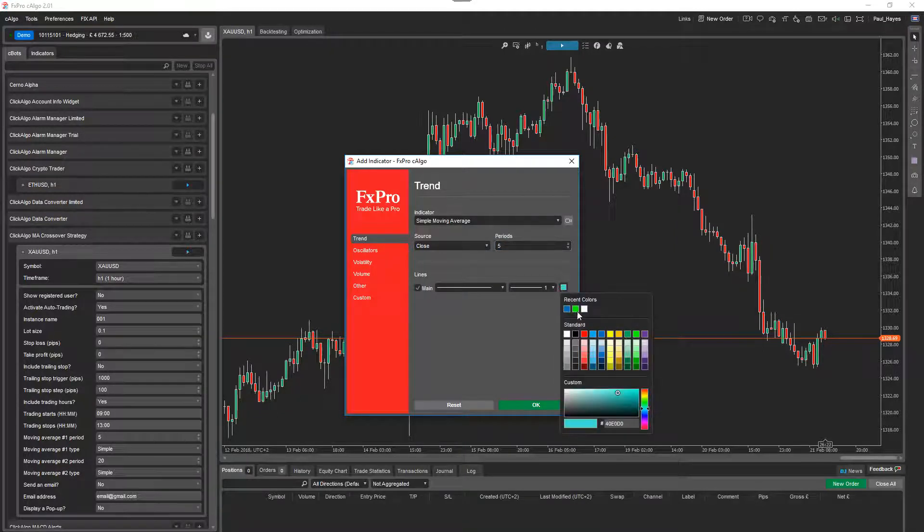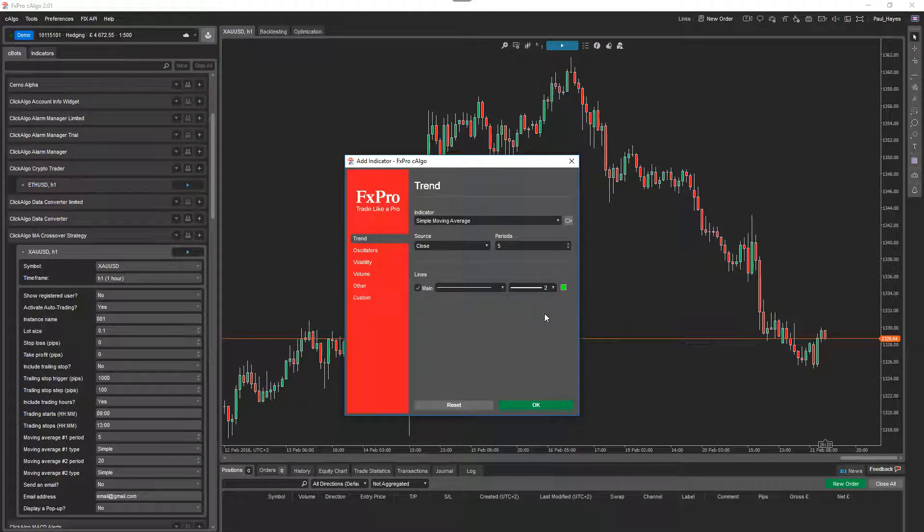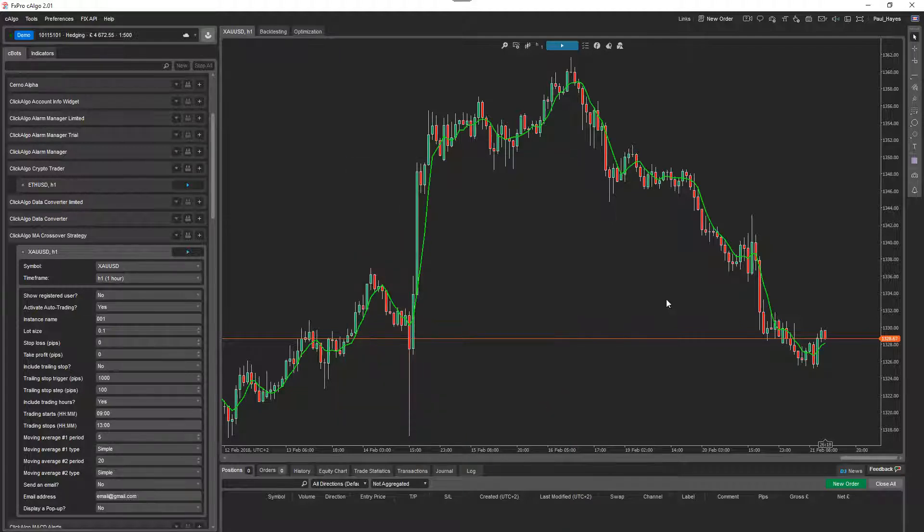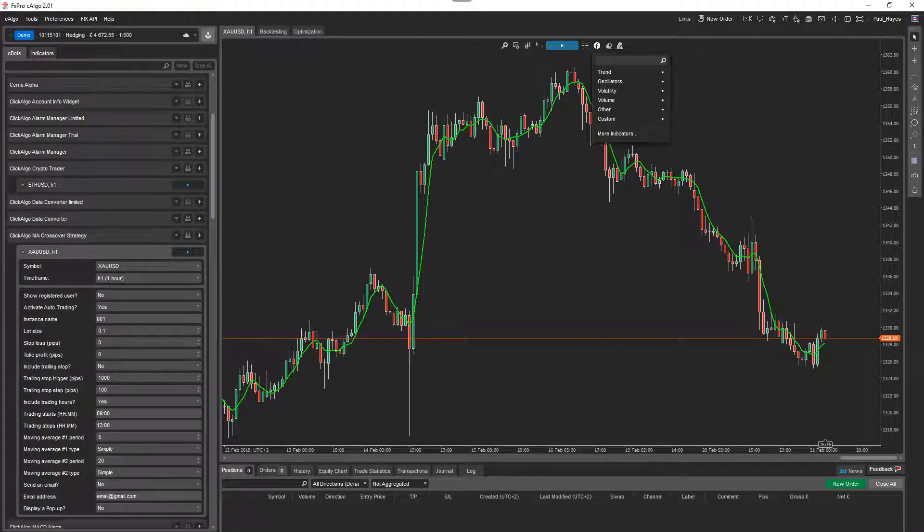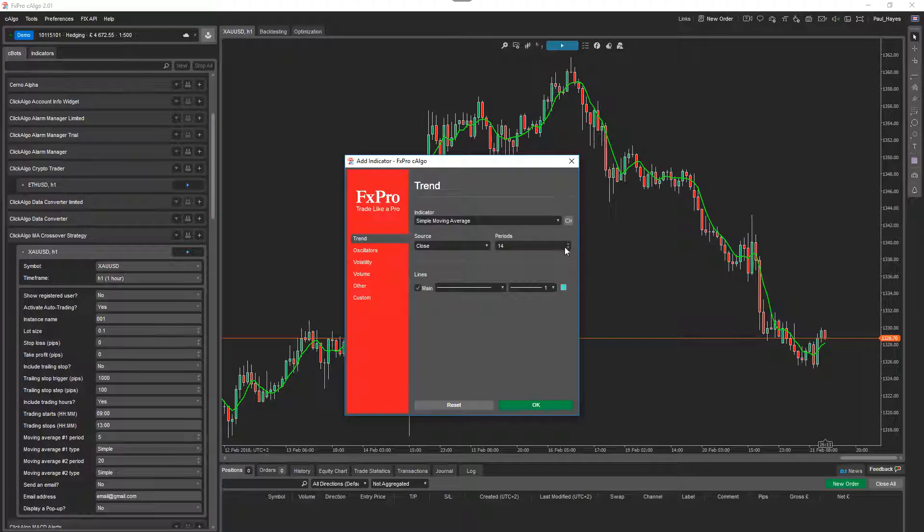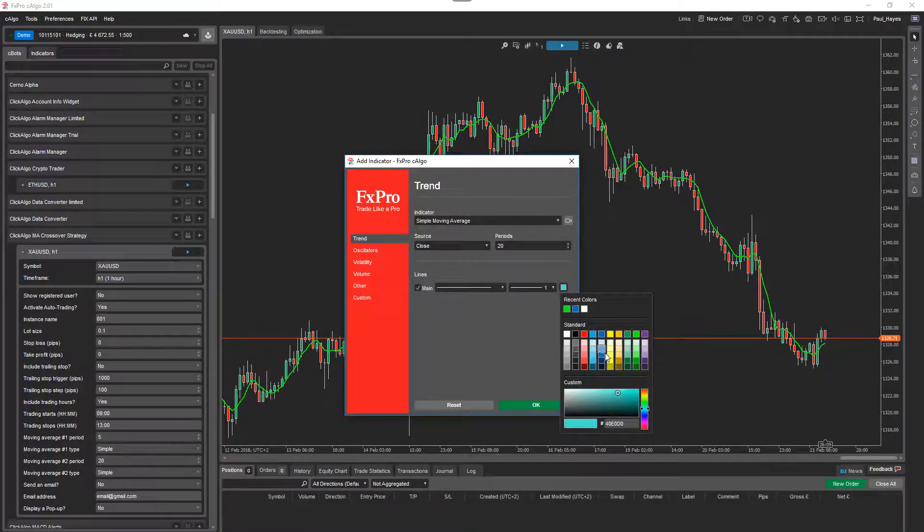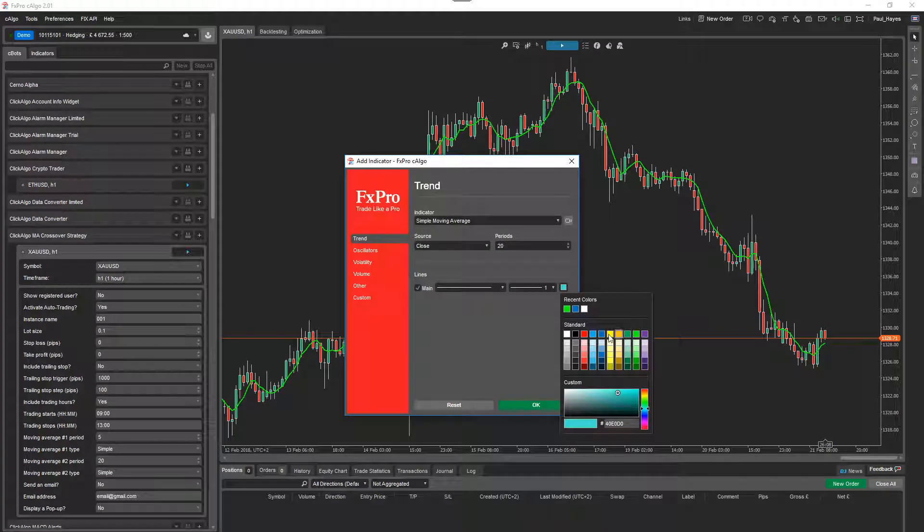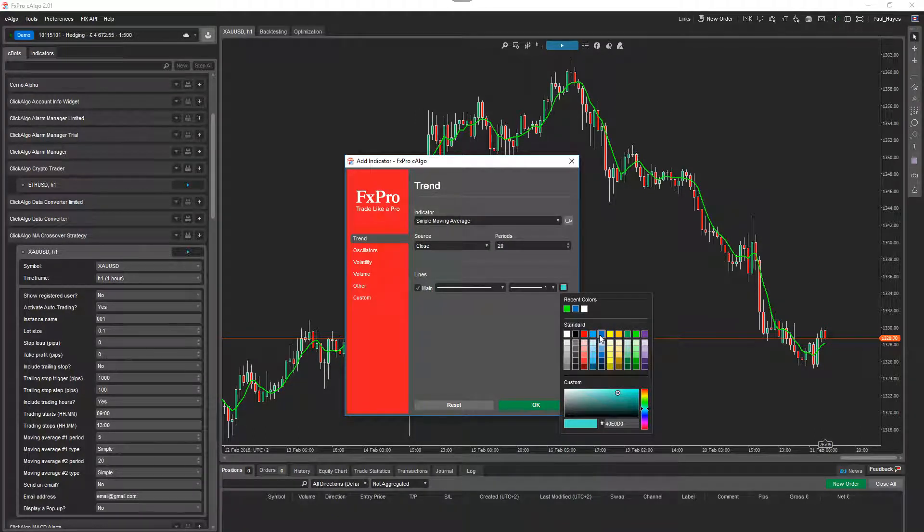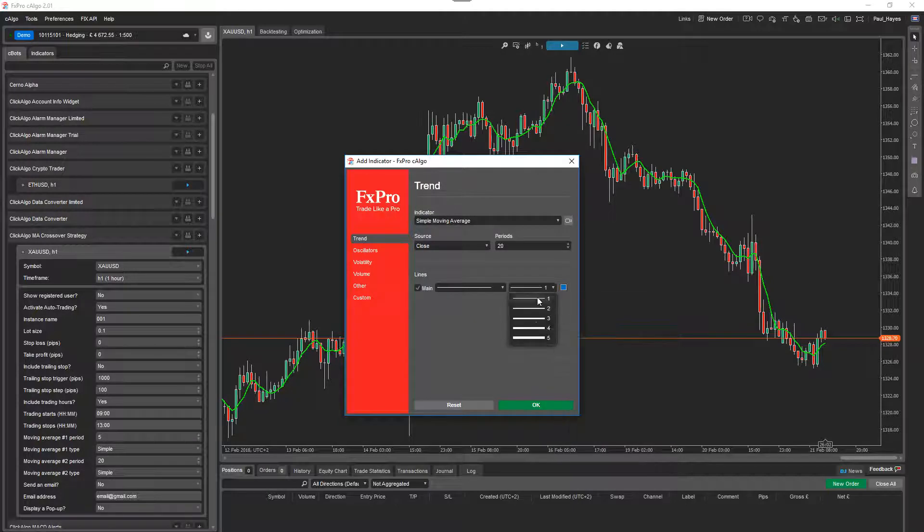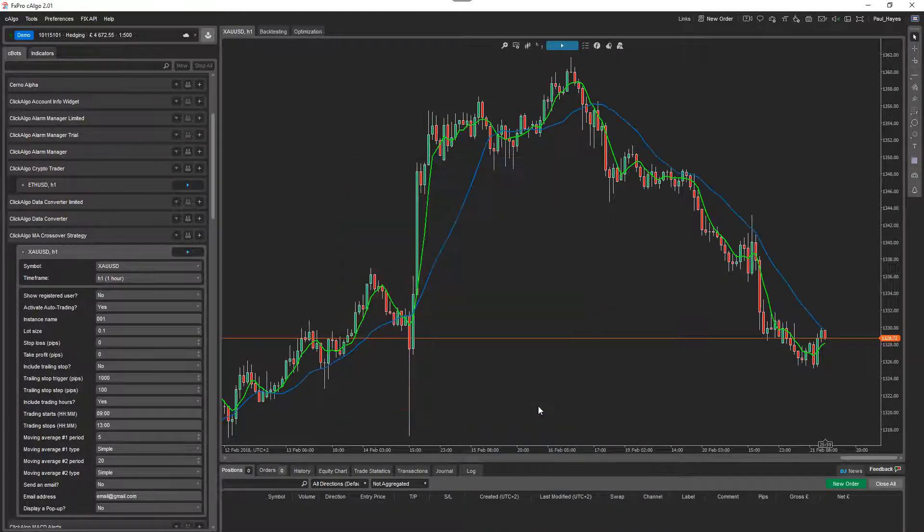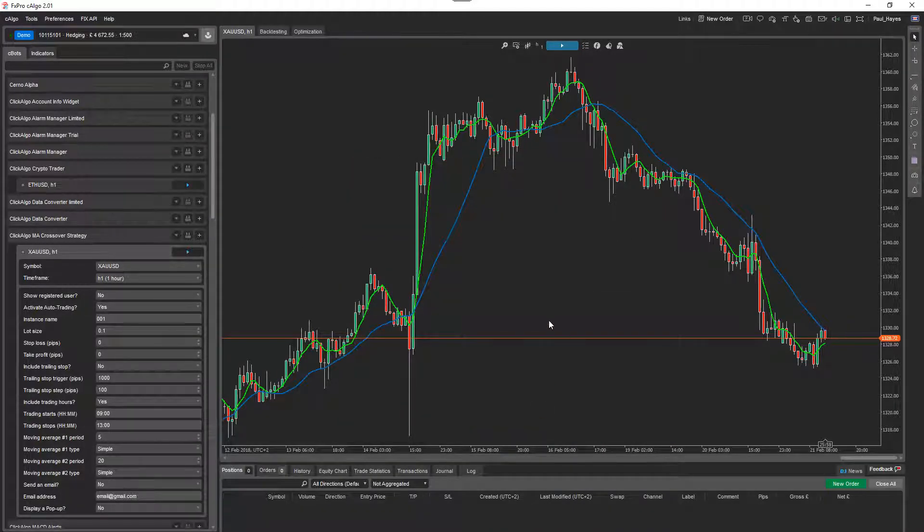And then I'm going to add another one. Simple moving average, and it's 20. What color shall I use? I'm going to use the blue and make that fat. You've got the two moving averages now.